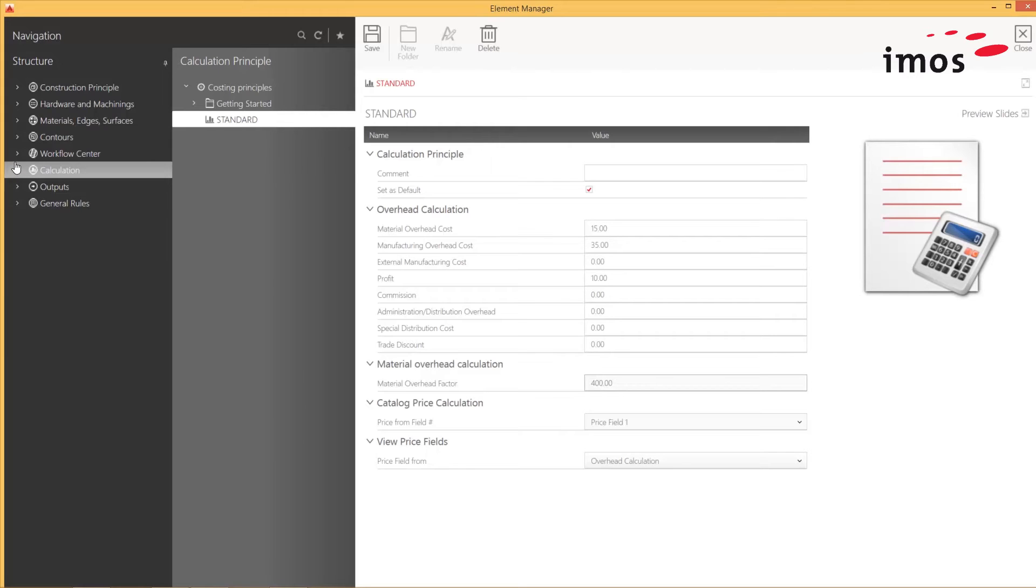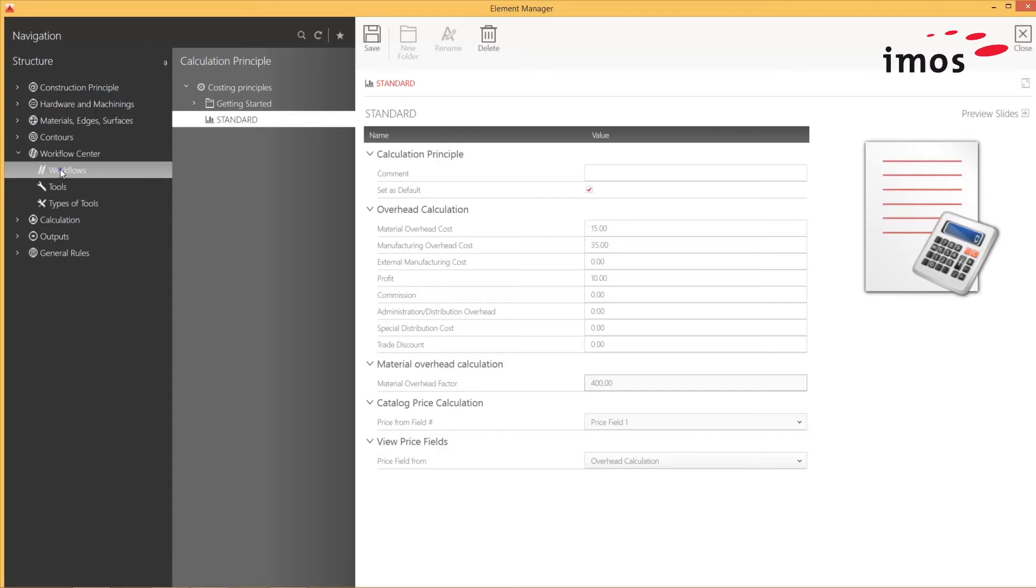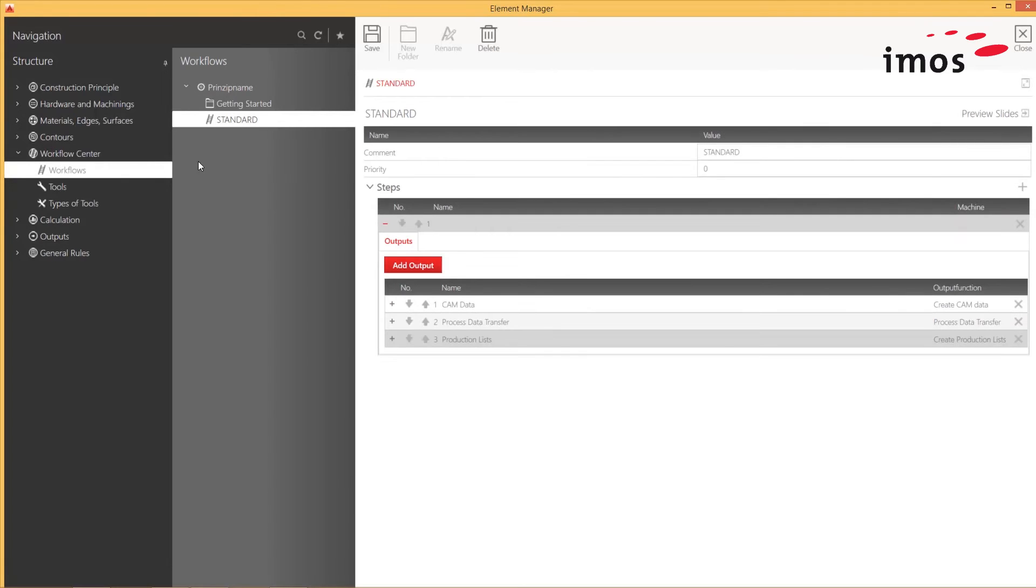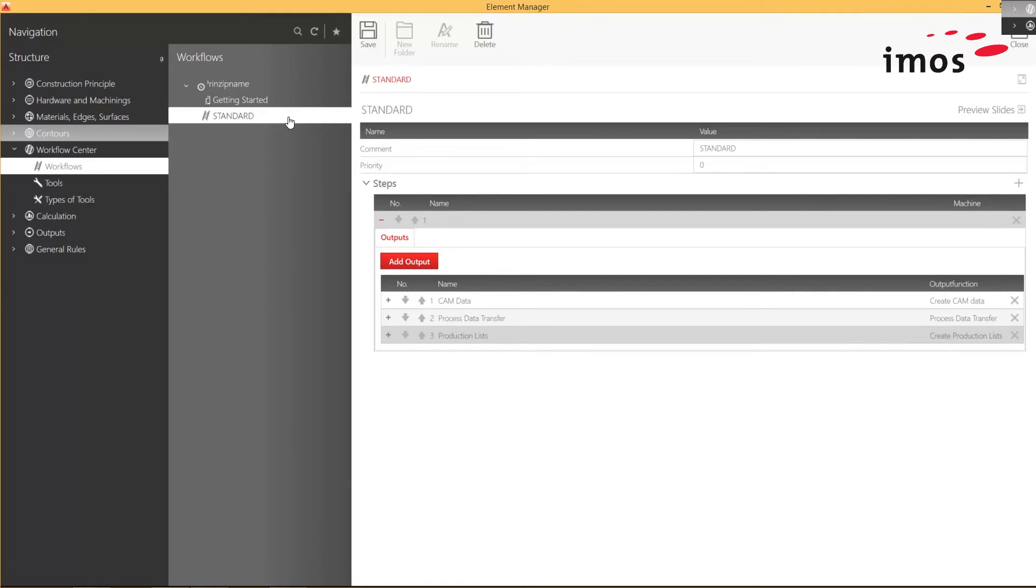Additionally, I can now, in the Workflow Center, easily manage my outputs for the Production Manager, such as the NC data, Process data, and my Production lists.